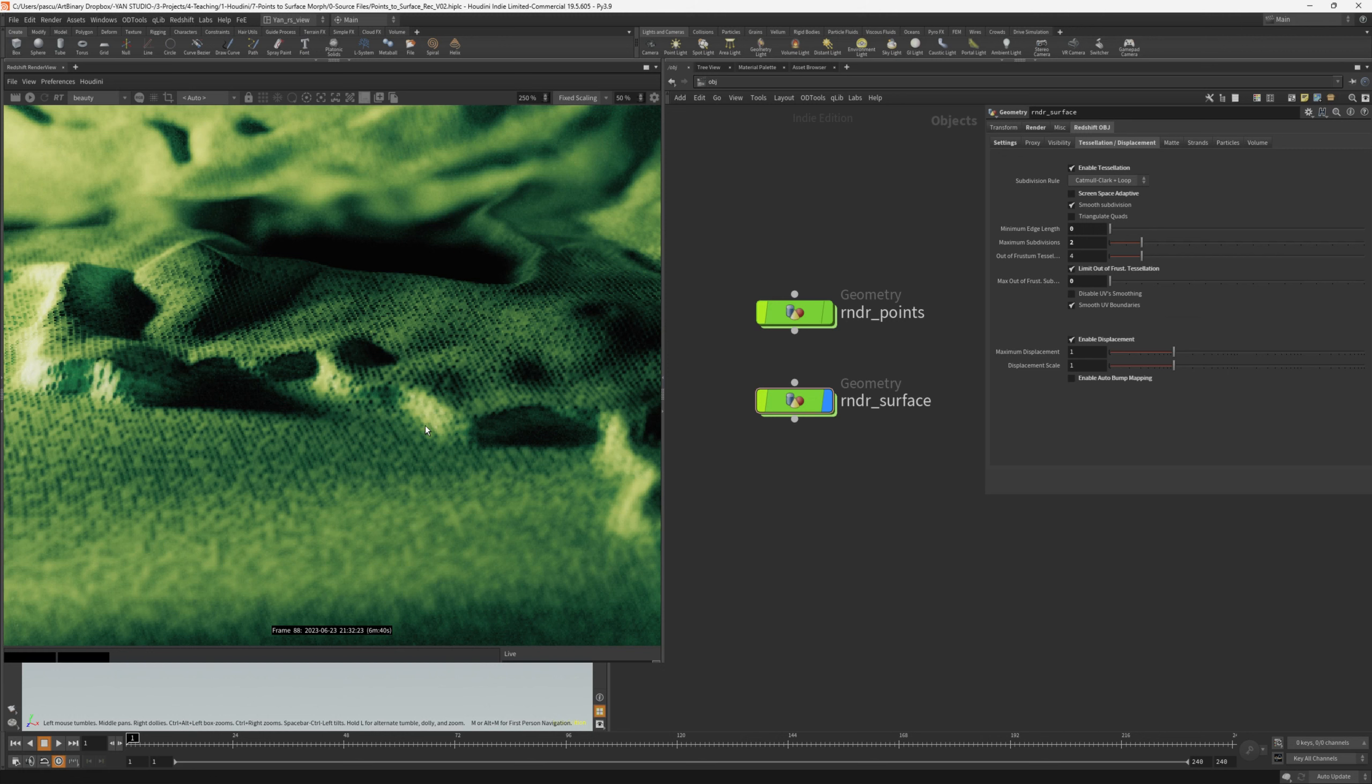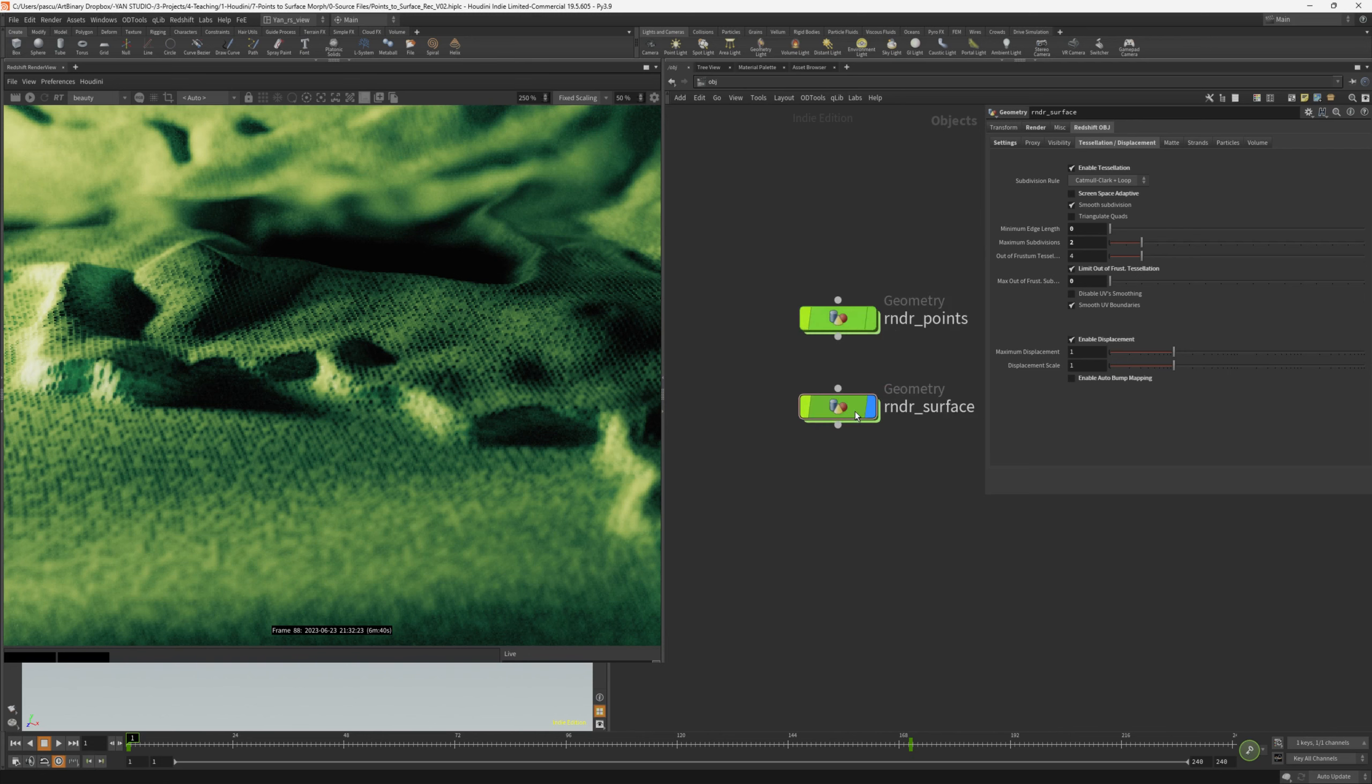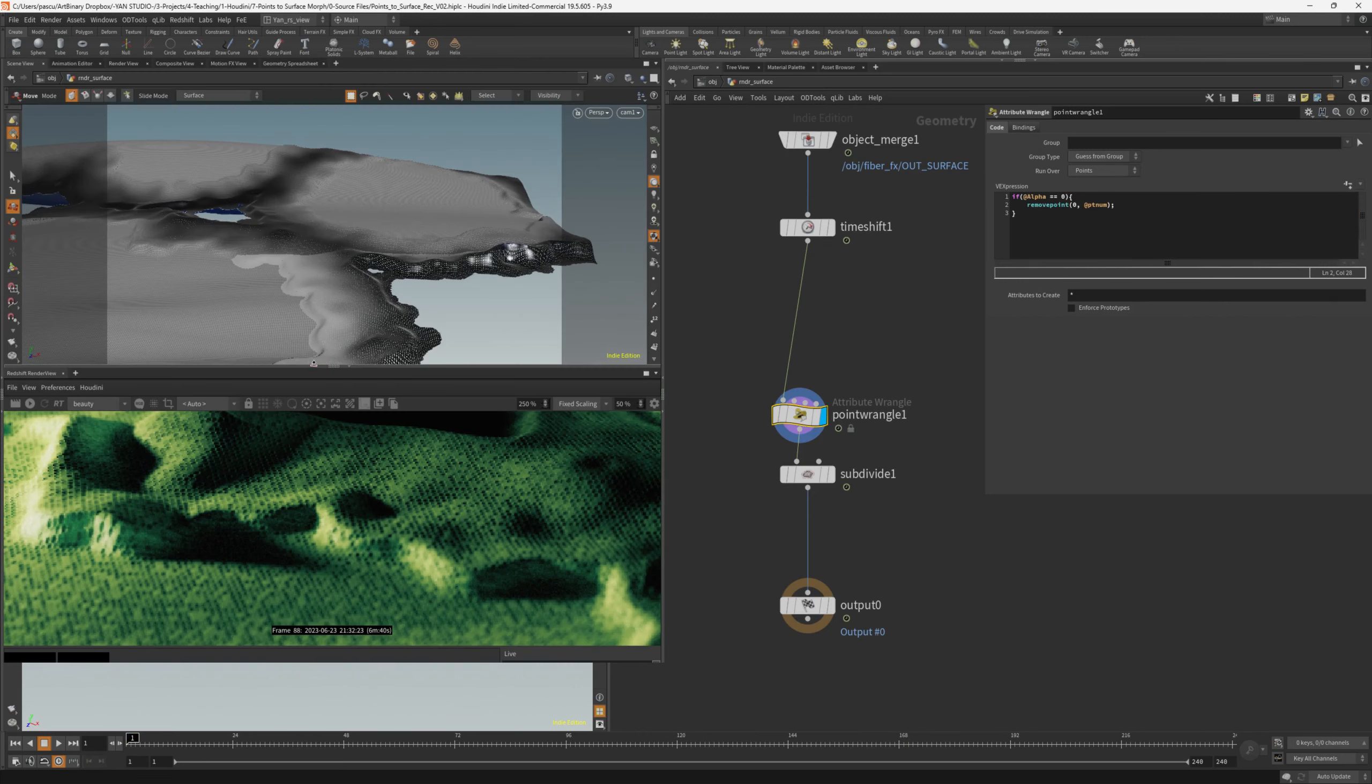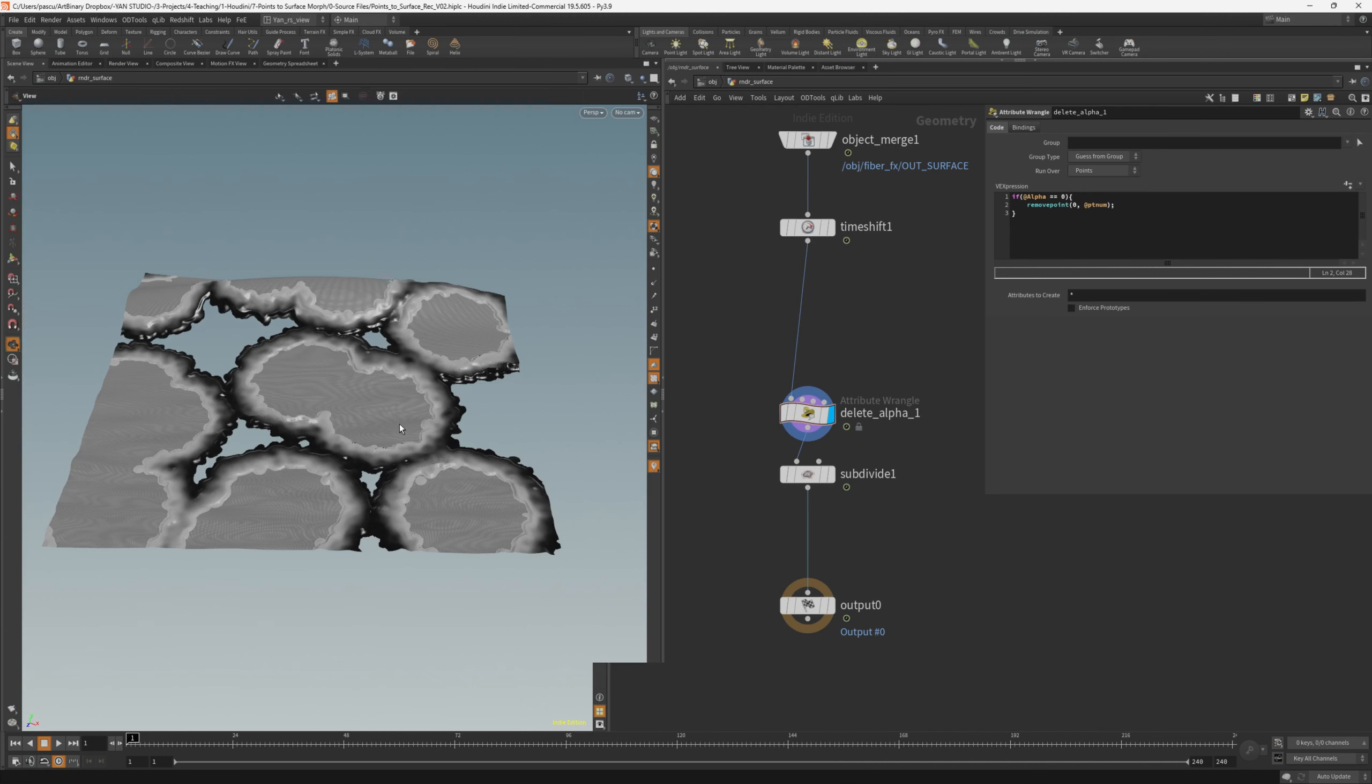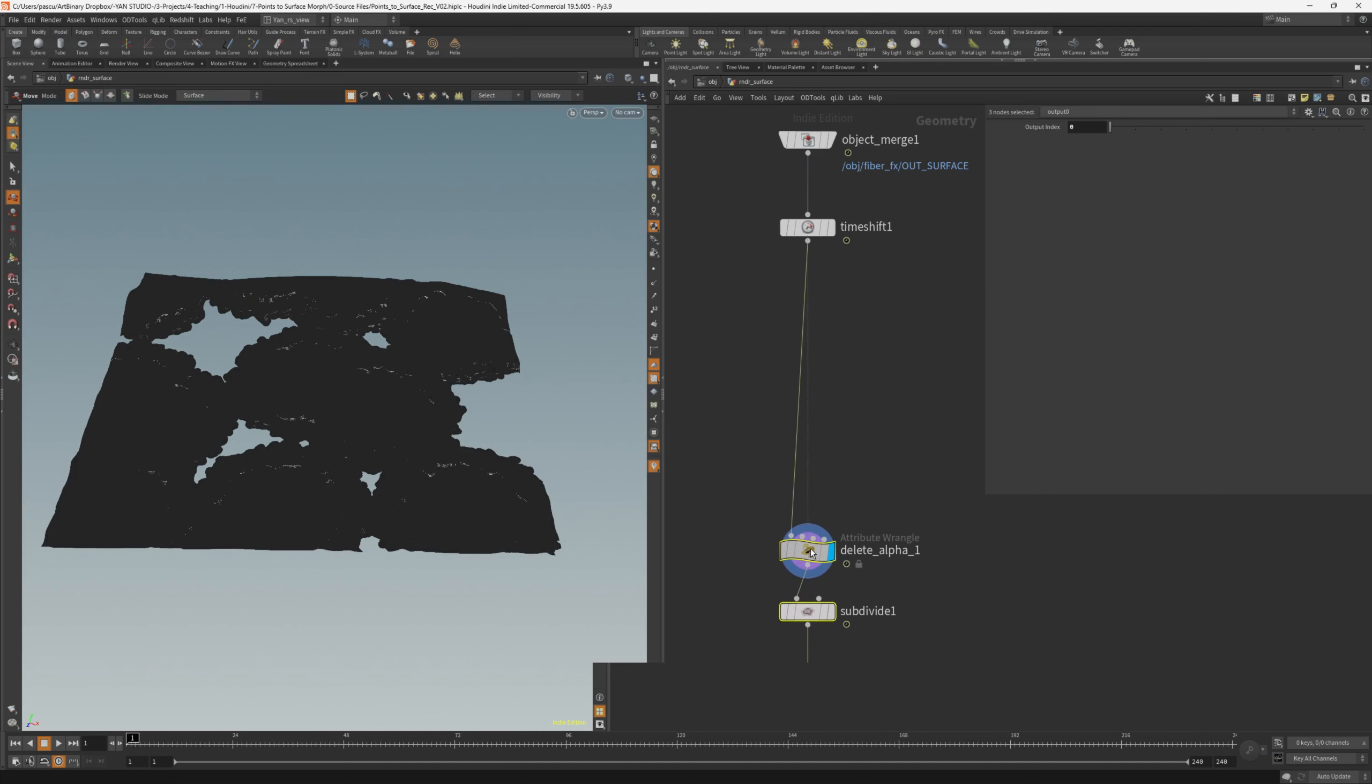First of all, I would like to delete the surface entirely if the alpha is 1. To do that, I can go inside the rndr surface or inside the fiber effects. But this time let's go here and we can write a very simple point wrangle. If alpha equals to 0, then we remove the surface. Let's open the scene view again. As you can see, the surface is being deleted. We won't see it in render anyways, but at least Redshift won't apply tessellation and displacement over it. The second optimization that we can do is to create a camera frustrum and delete everything that's outside of its range. Houdini doesn't have a straightforward way to do that, but we can do it using a volume node. Let's make some space here.